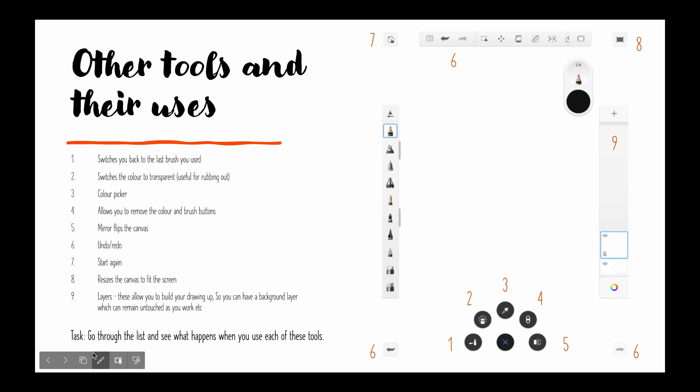The task for this page is to go through the list and see what happens when you're using each of these tools.